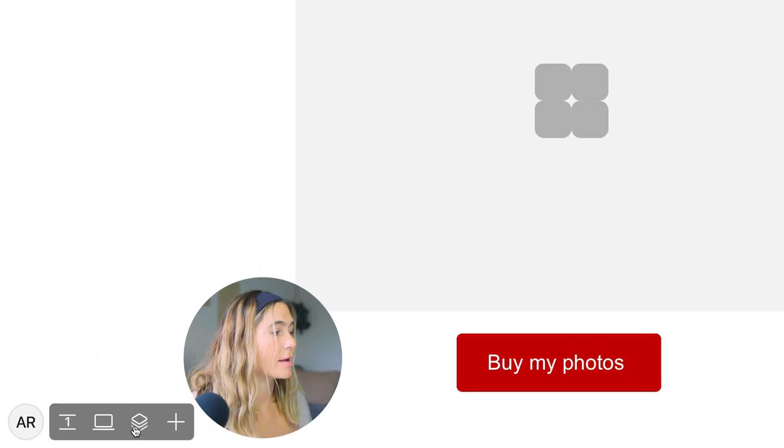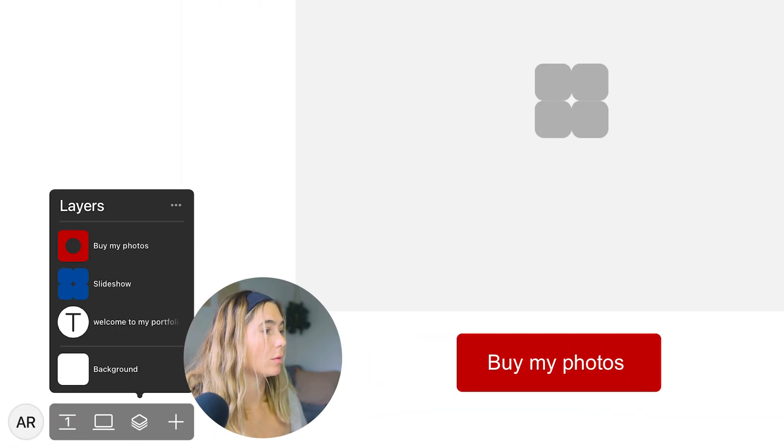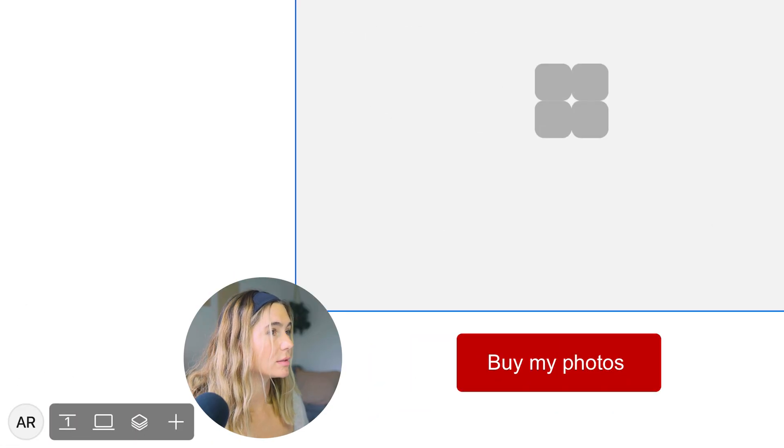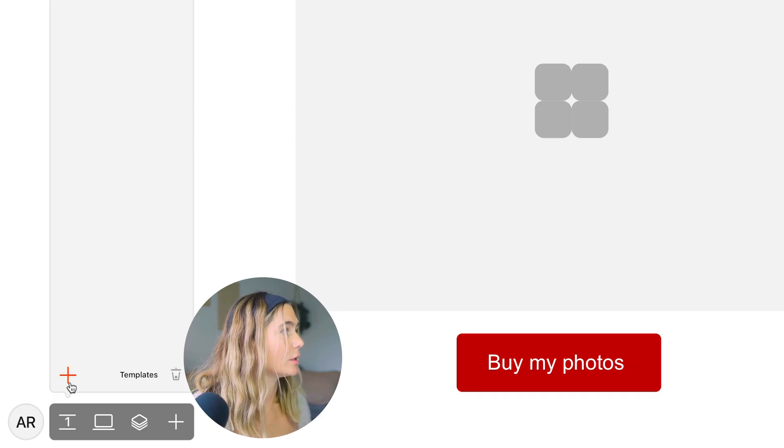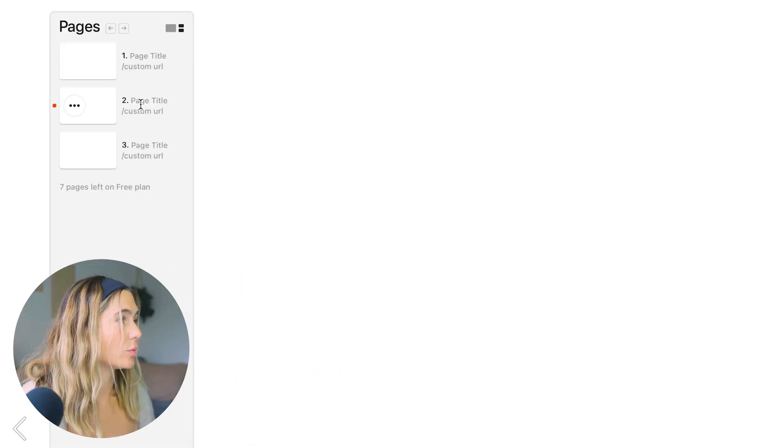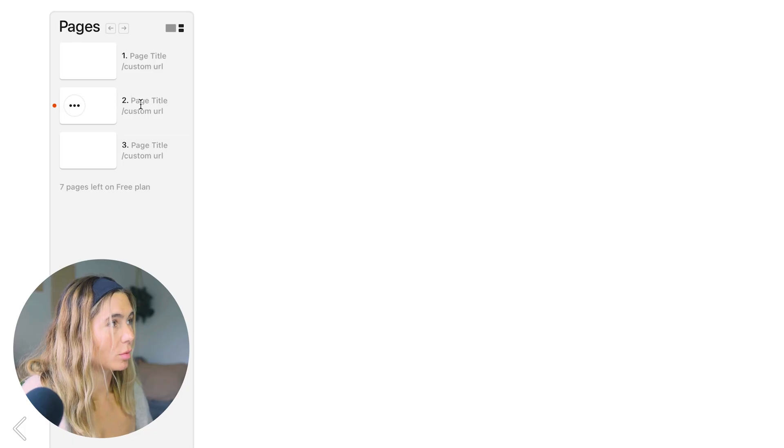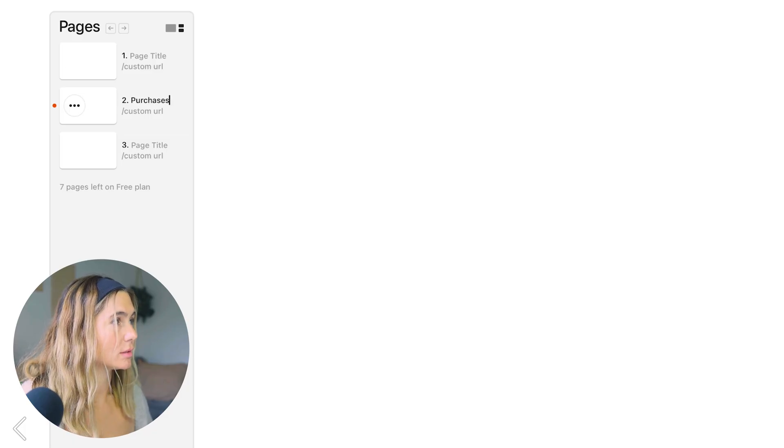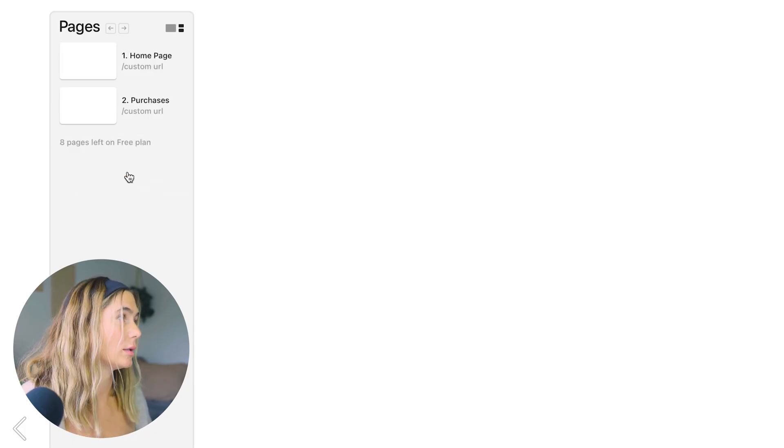So they also have layers here. You can move these layers around depending on what you want. Now if we want to add another page, we can just click add page. This is where we'll add custom URL. So purchases. Maybe this is the homepage. Delete.